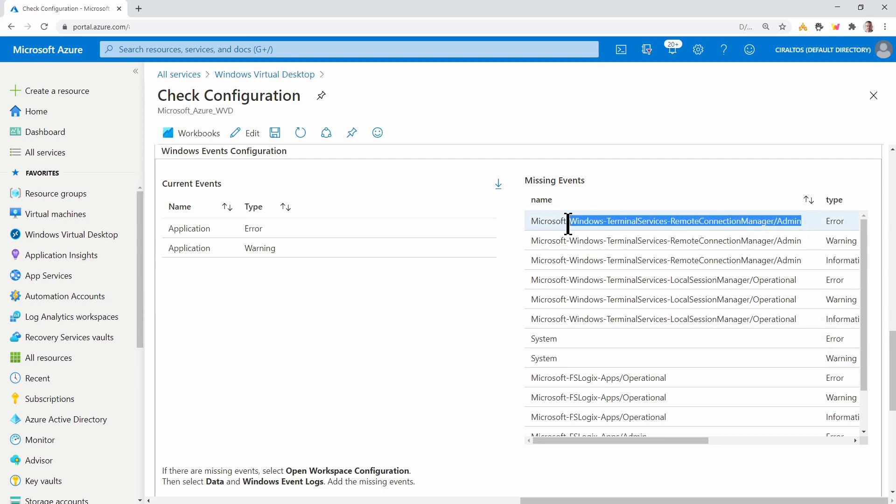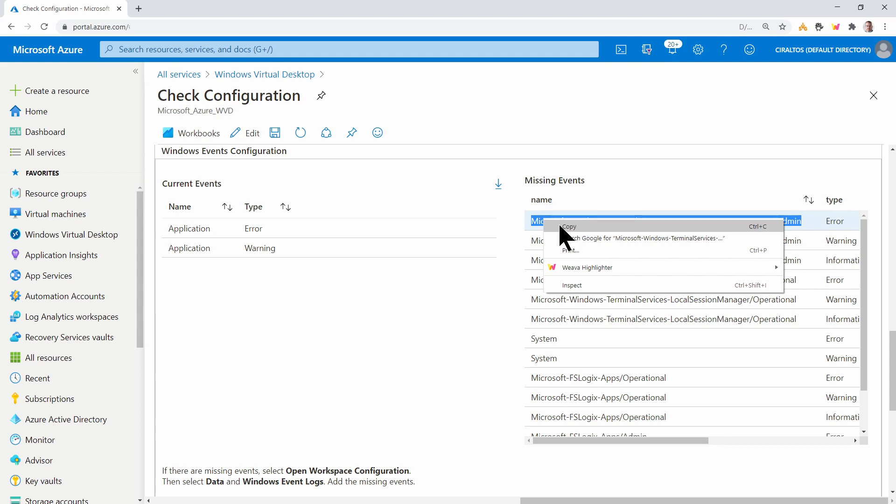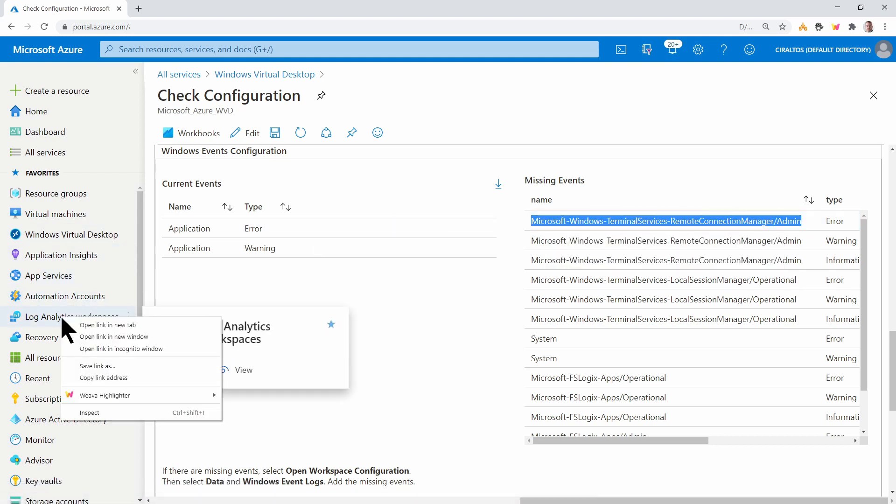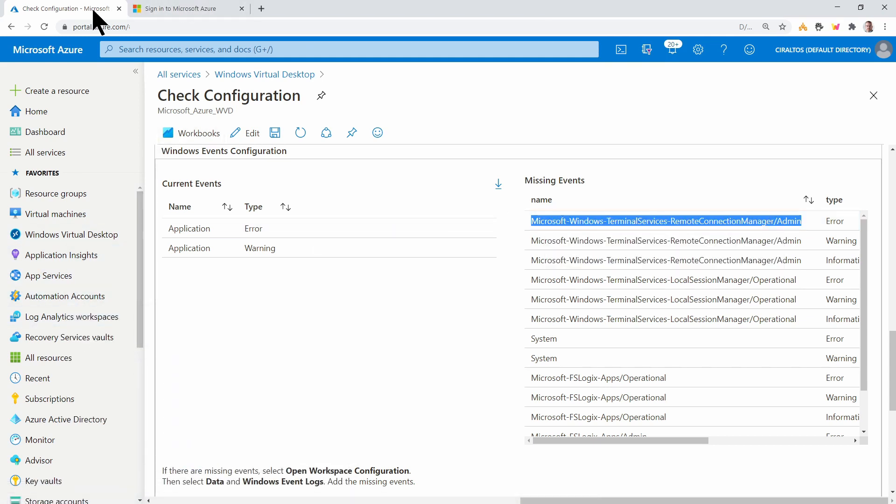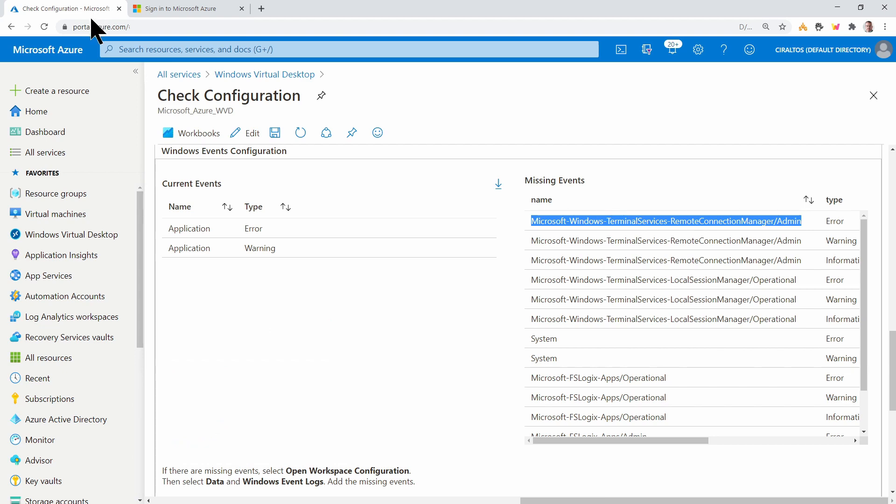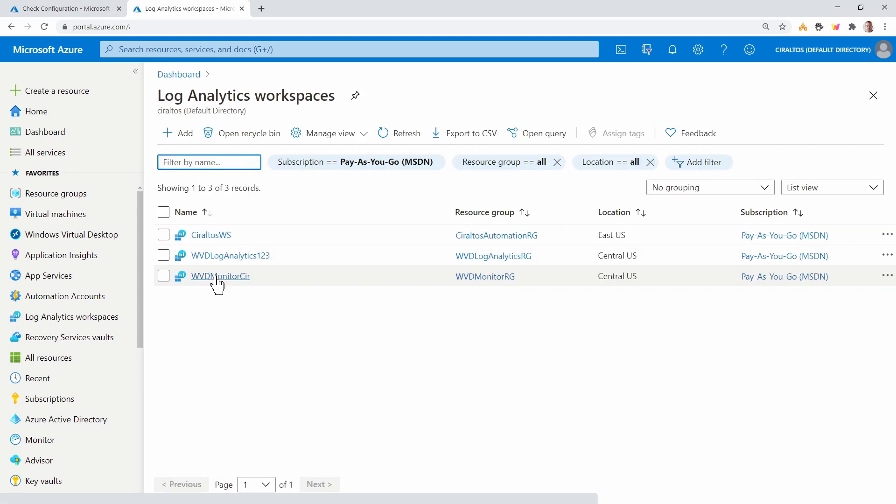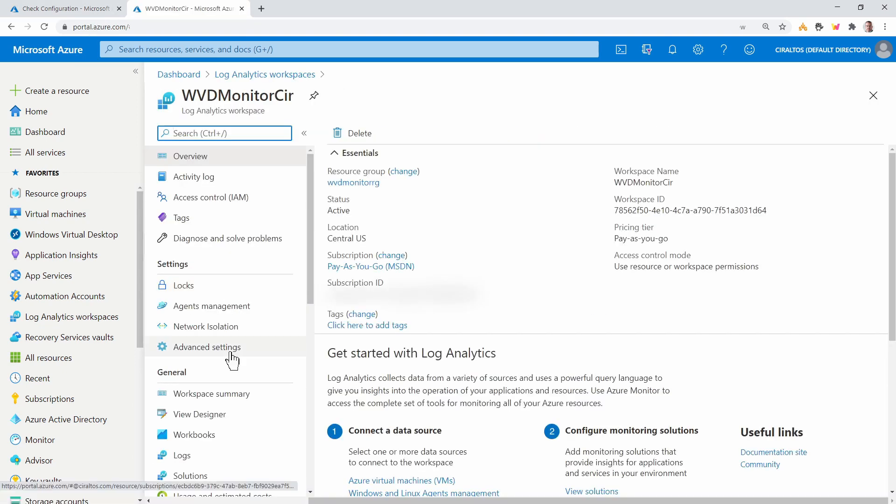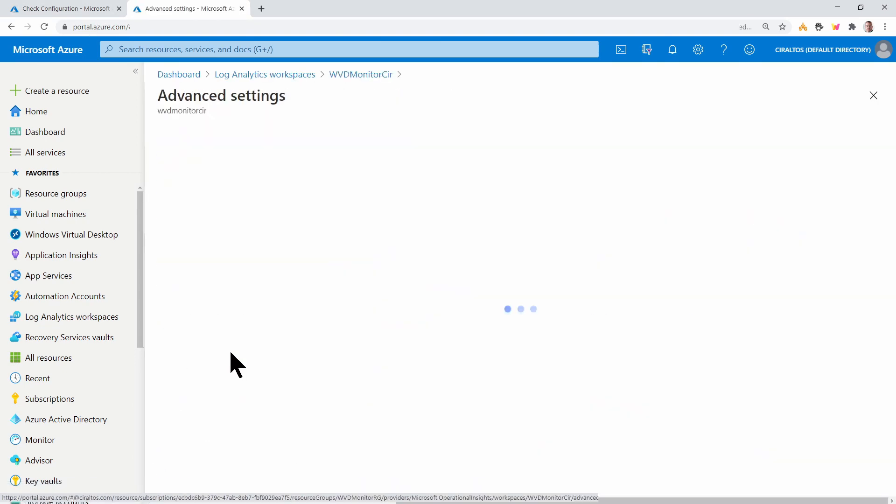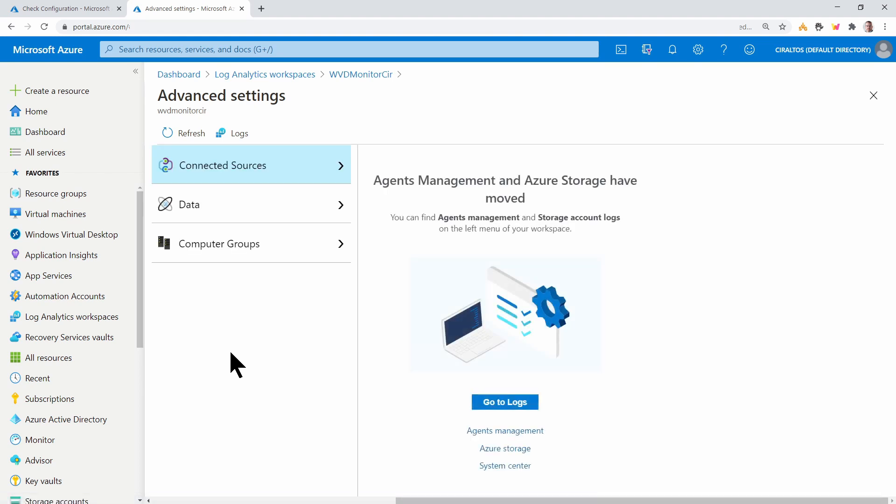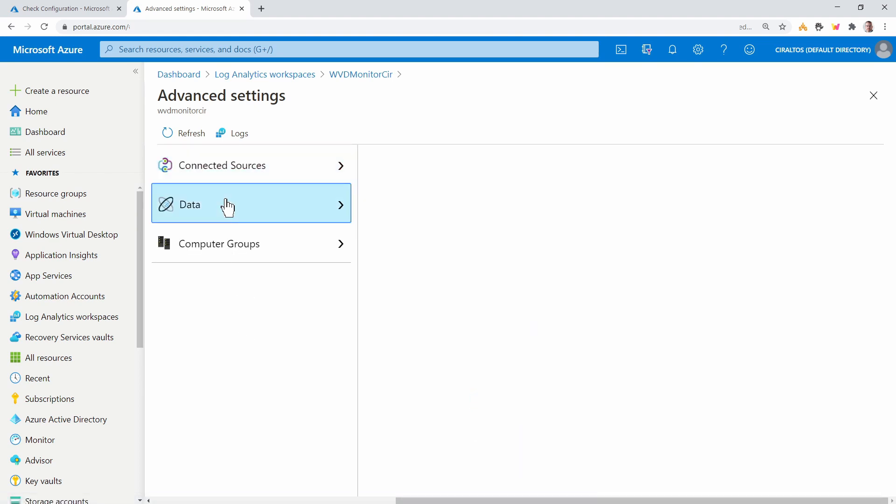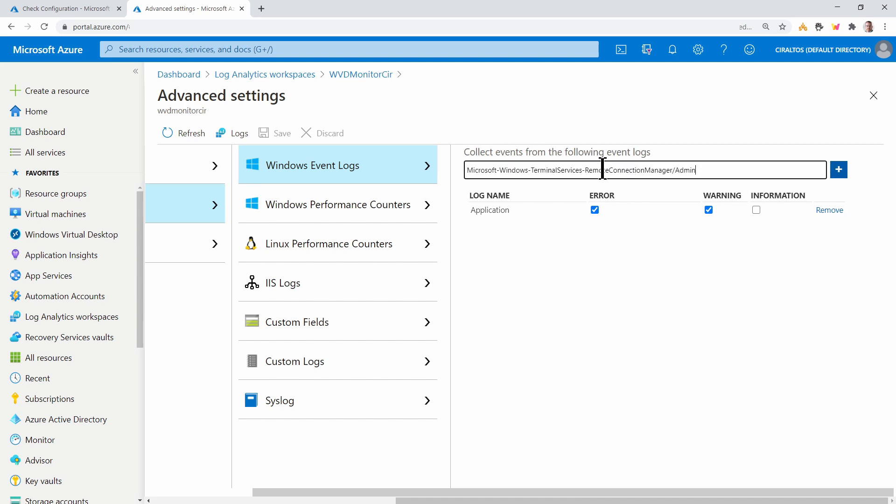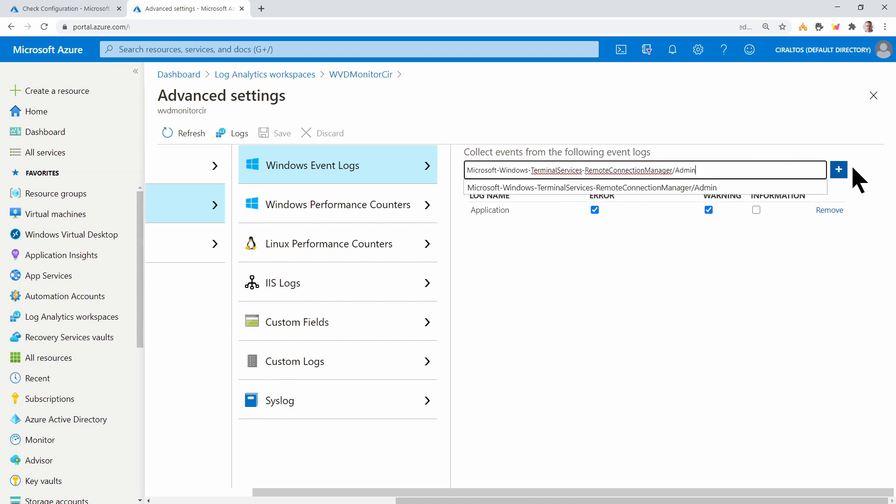I'm going to highlight this first one. And then I'm going to come over to my log analytics and open in a new tab. That way we don't lose our place. I'll go into our workspace. Go to advanced settings. Data. I'll just scroll over a little bit.